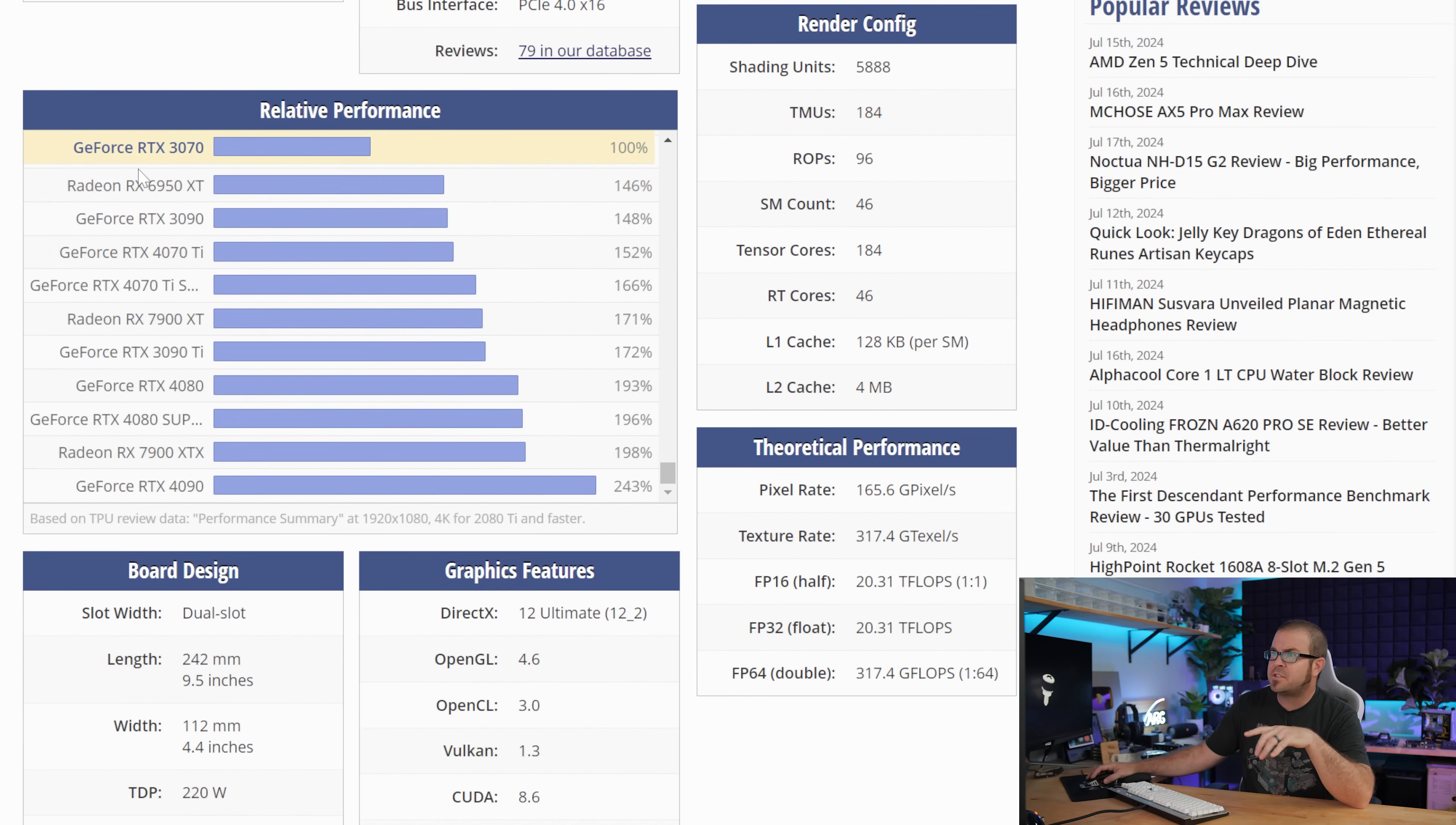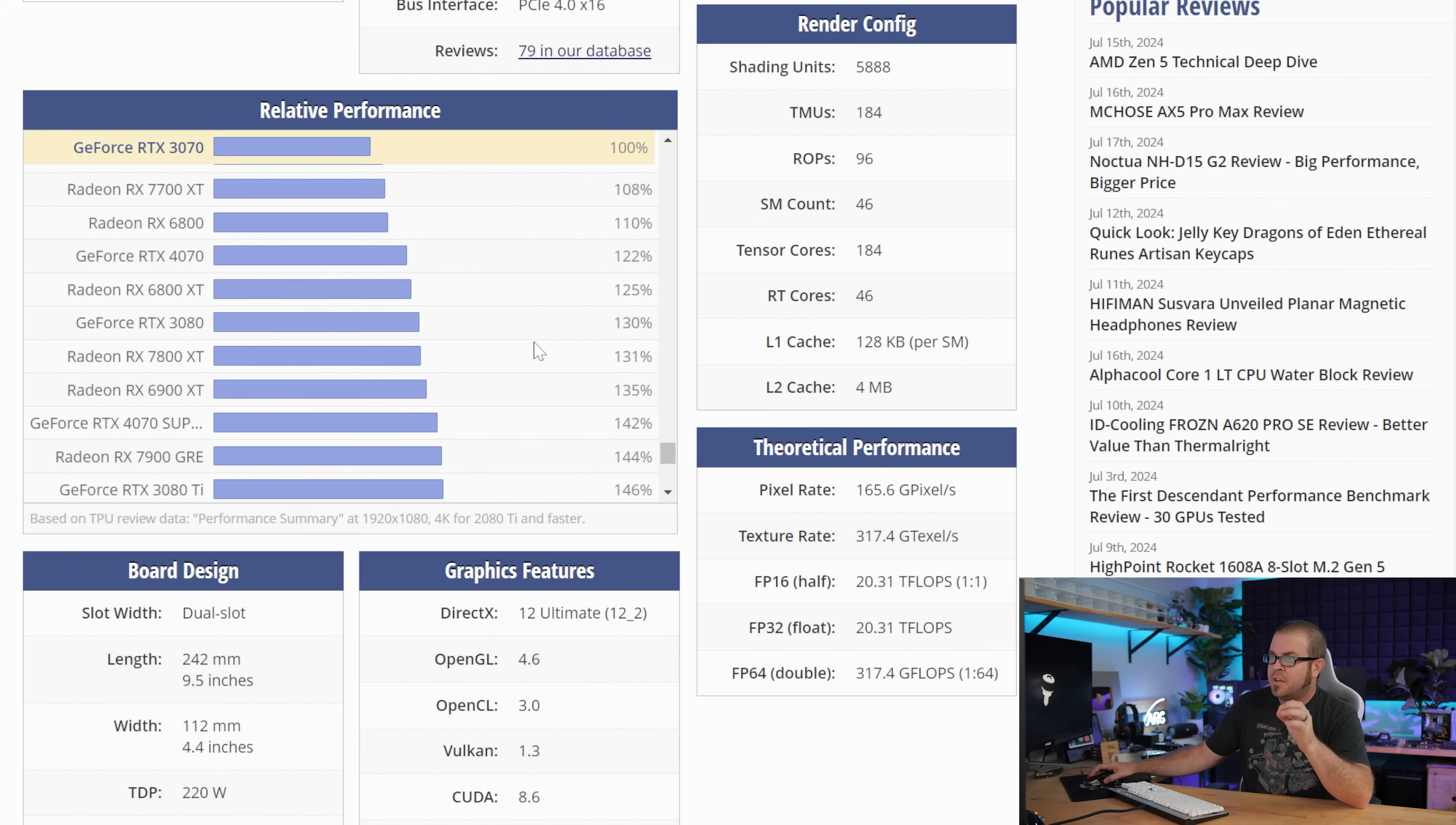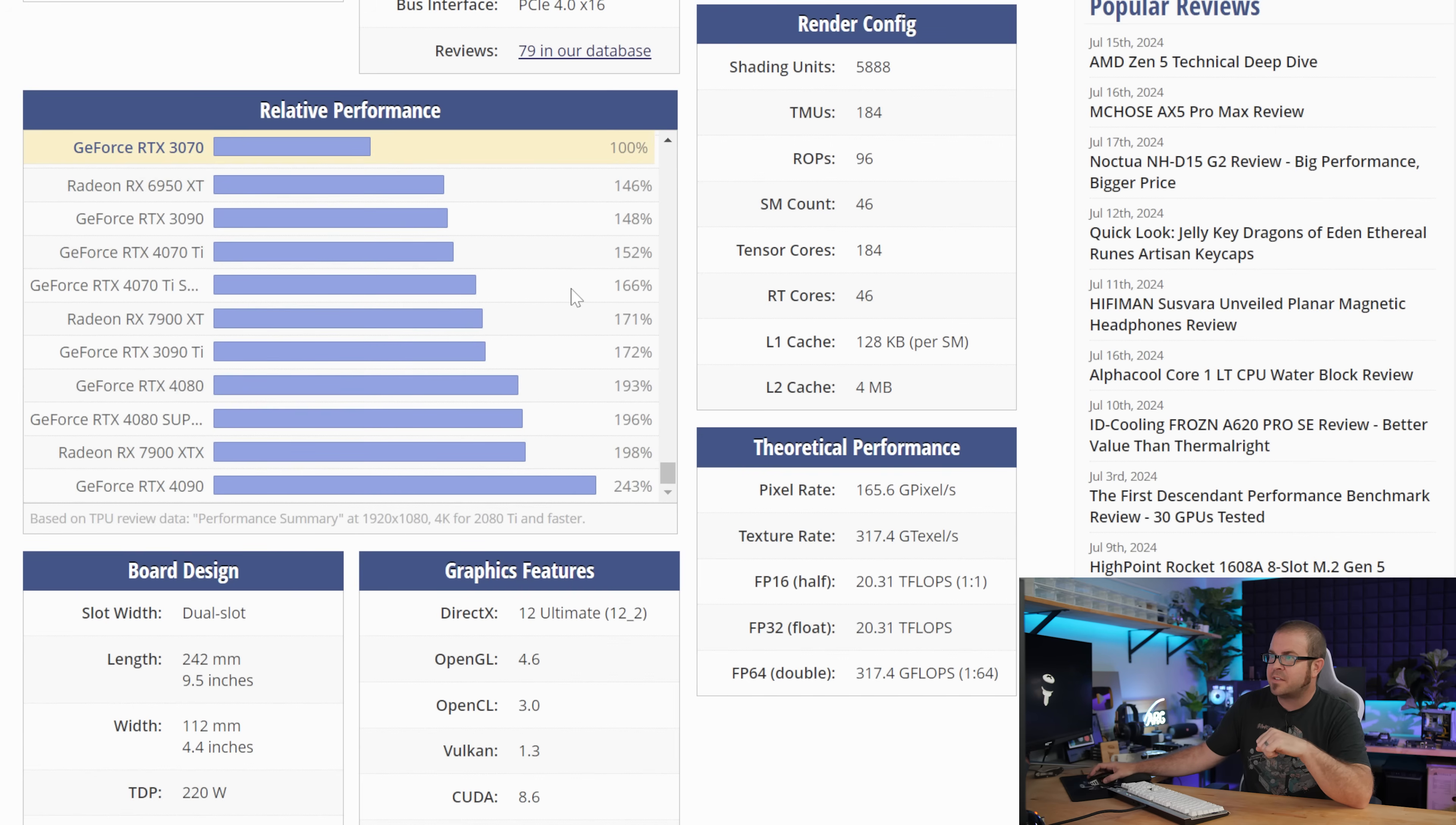I'm quickly jumping over to TechPowerUp just so we can get a look on their very convenient relative performance chart. You have an RTX 3070. So if we start with that as the 100% baseline here, your upgrade options are all of these cards scrolling down from there, which includes some RX 7000 series graphics cards, as well as some high-end Nvidia 30 series, as well as, of course, the Nvidia RTX 40 series, which includes the 4070 Ti, Ti Super.